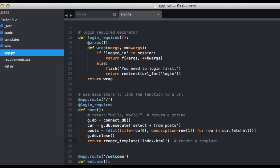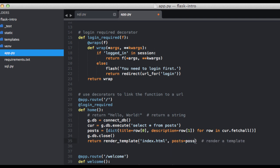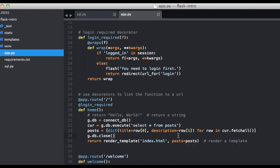And then we'll go ahead and close the database. And finally, we want to pass that posts variable to our template. So we can say posts equal posts. This is the variable that's actually getting passed to our template. And we're assigning it to this variable. This is just a common convention.